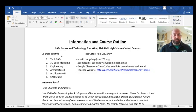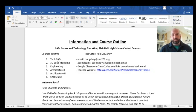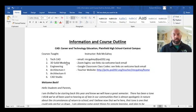Tech CAD is the prerequisite for any other class. If you want to take Engineering, you need Tech CAD, then 3D Solid Modeling, and then you can take Engineering. Same with Architecture — you take Tech CAD, then Arc One, and then Arc Two. CAD Studios is our capstone course, and students can typically reach that by junior year, definitely by senior year.